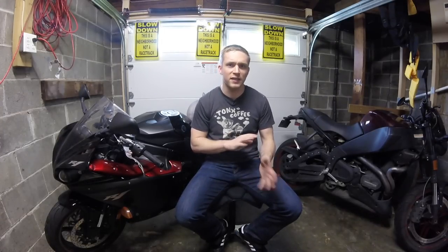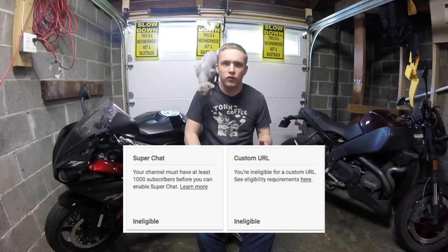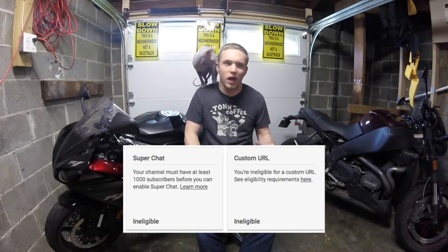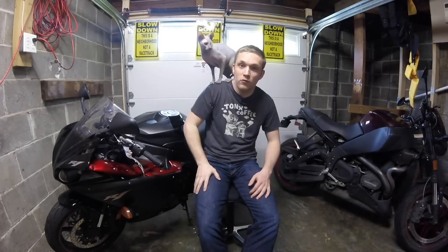If you like this video, upvote it — I use upvotes as data points to see what people have an appetite for as far as content. If you want to help me get a custom URL for my channel, subscribe. YouTube has minimum subscriber counts for that feature and a couple of others, so the more subscribers I get, the more access I have to those features. Until next time — ride fast, take chances.